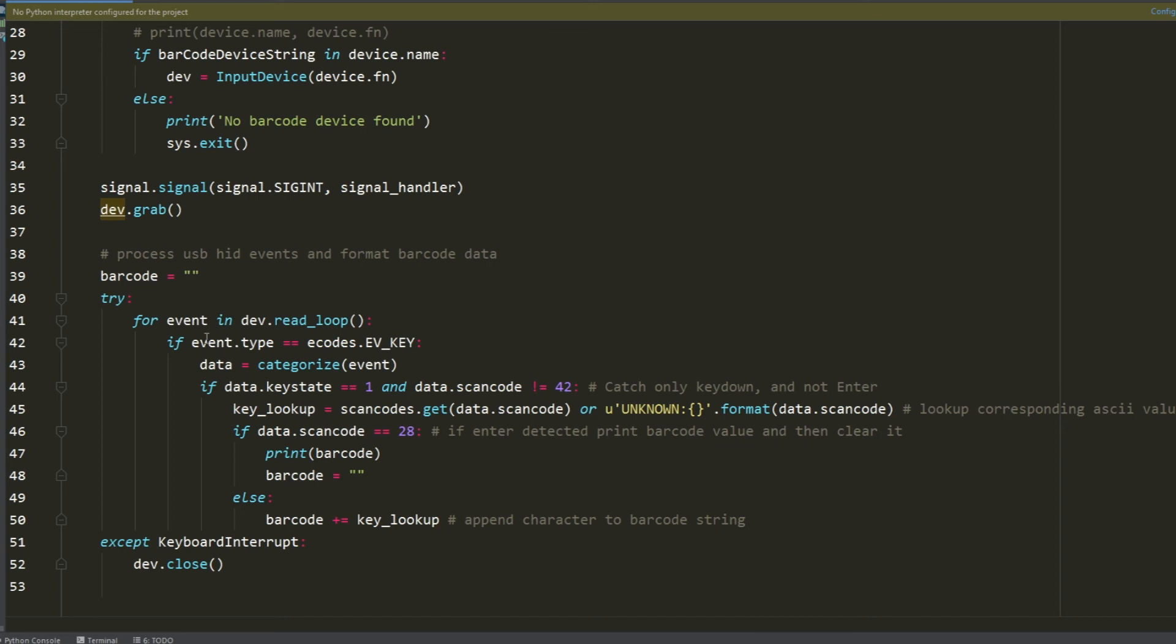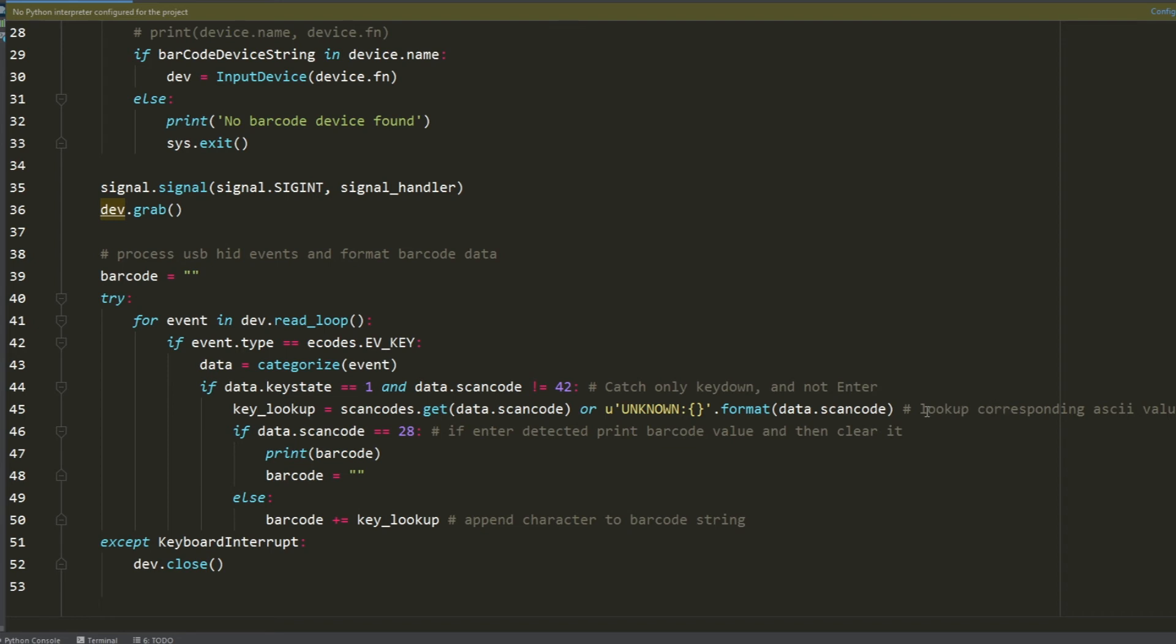Once that's done, it starts this read loop. Basically, that raw event data that you saw, this loop will just go through and process that information for the necessary barcode information. What's happening here on line 44 is we're catching only the key down events and getting rid of everything else. And then on line 45 we're taking each of those events and looking up the corresponding ASCII value. It's getting each character, and what we're doing with each character is we're building the barcode.